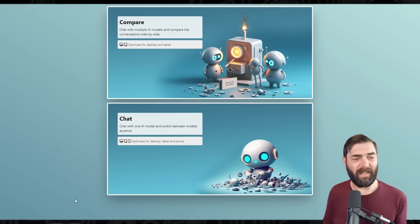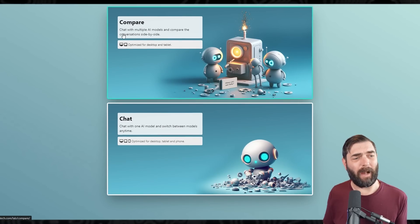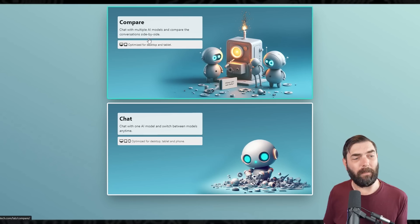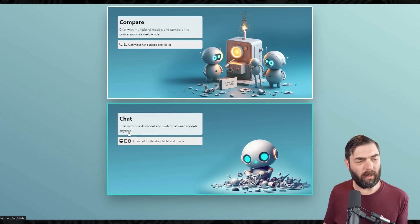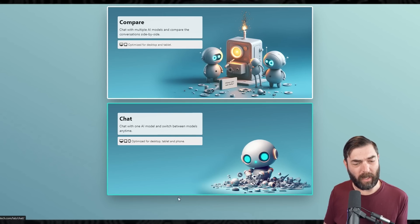Once we log in, we have two options: compare — chat with multiple AI models and compare the conversation side by side — or chat — chat with one AI model and switch between models anytime.